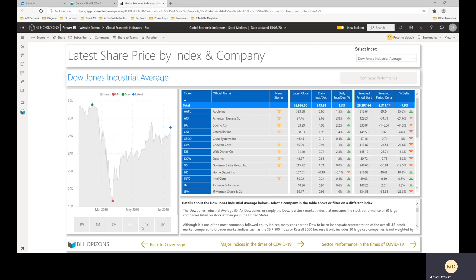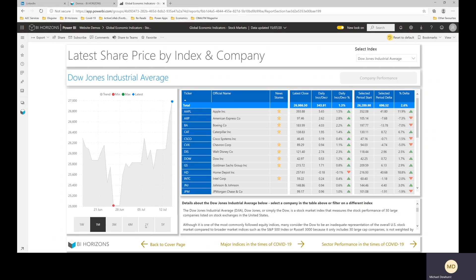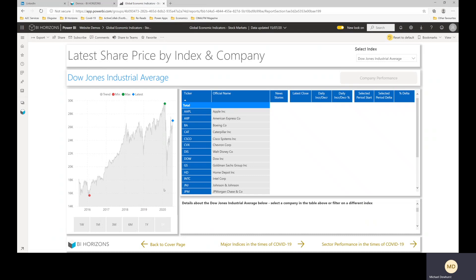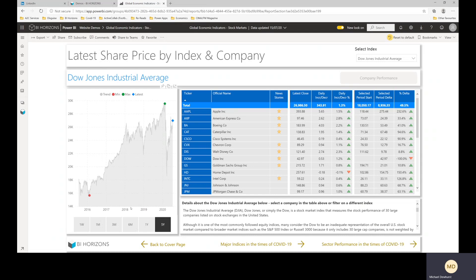You've got a switch here between one month, last one month, last six months, last year, or five years you can go back to. We've actually got data going back a lot further than that, but I've limited this just to five years for now.